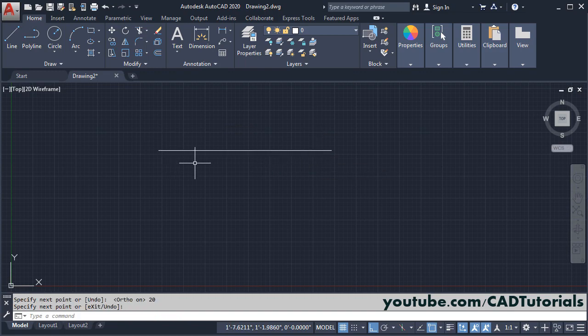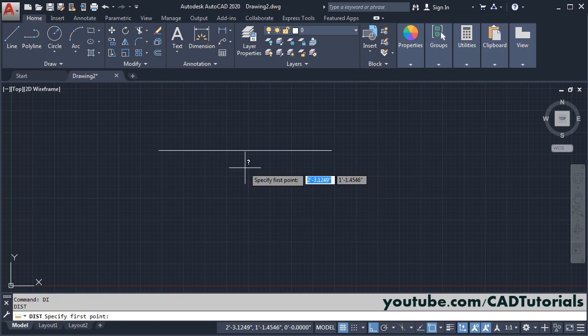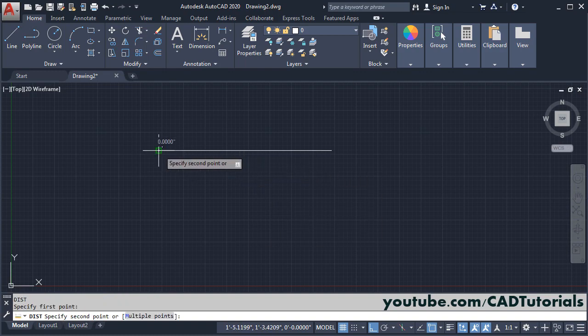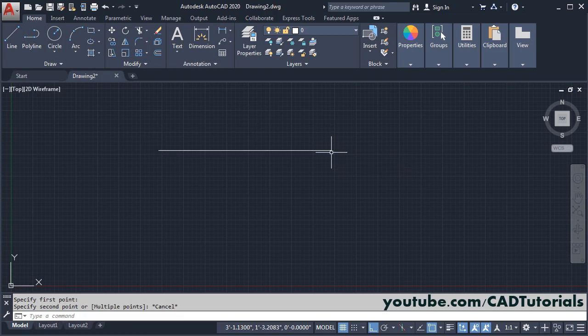Then we can check the length of this line. Type di, enter, specify first point, and take your cursor to the second point. So here it is showing length as 1 feet 8 inches, that is 20 inches.